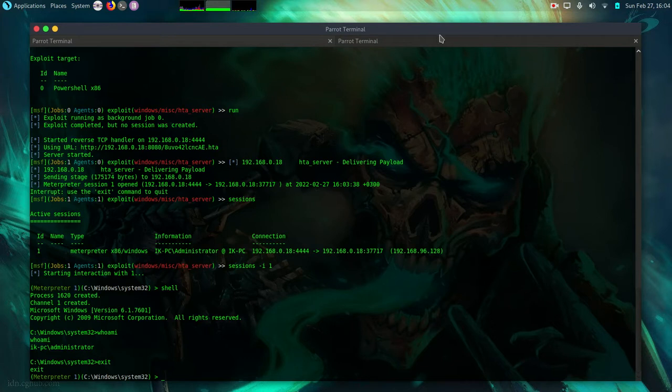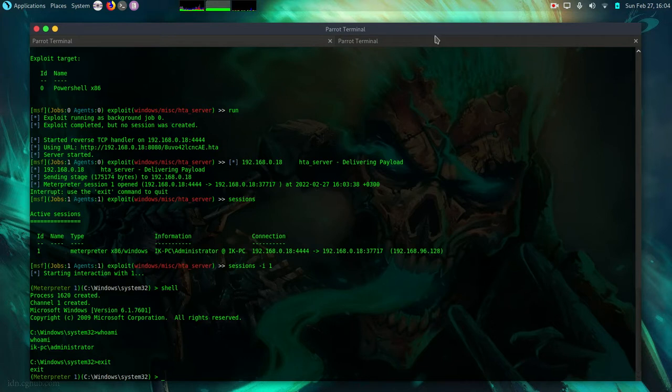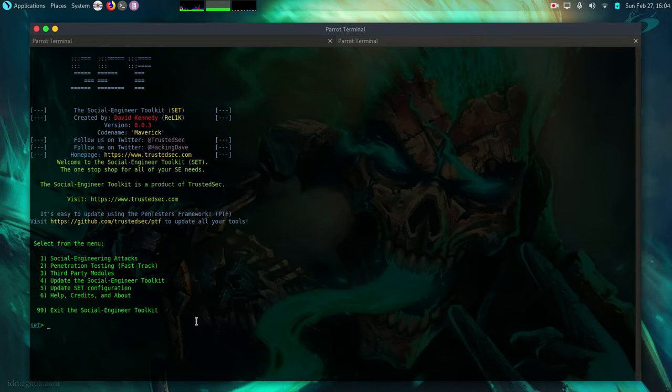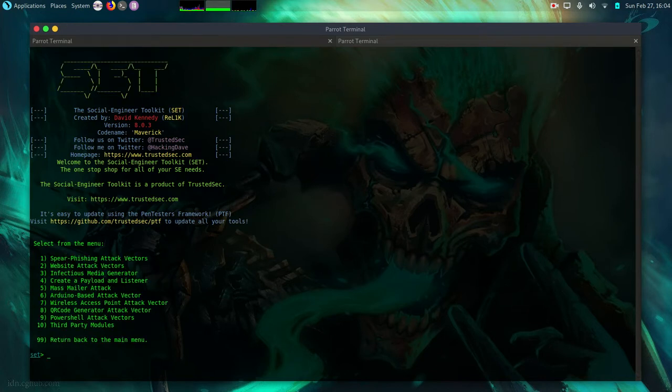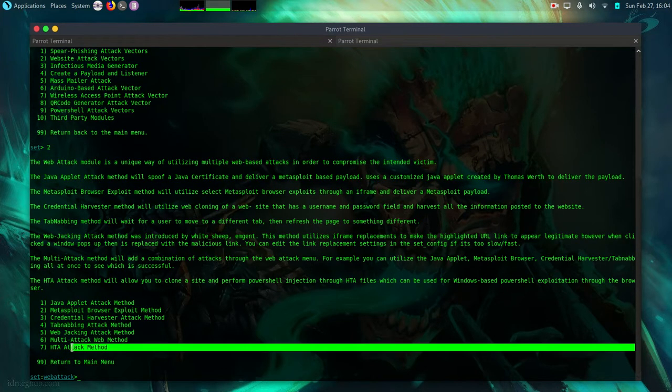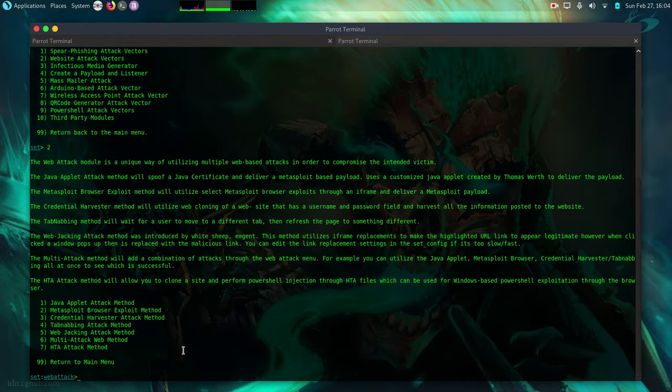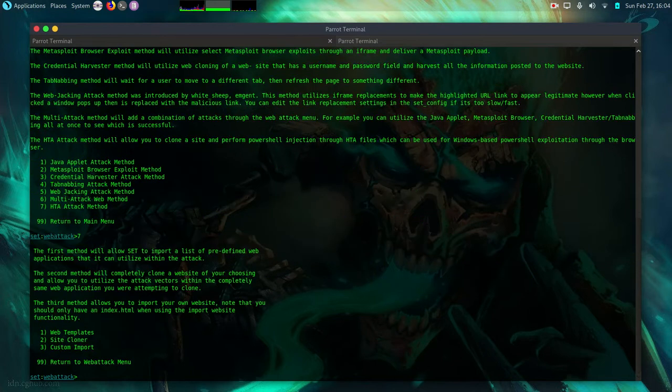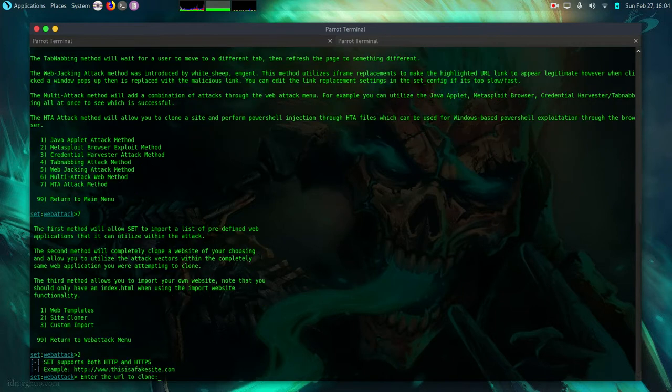Now the other one is using SET toolkit. So in set toolkit we are going to do social engineer attacks then website attack vectors then number seven the HTA attack method. So I'm going to do site cloner. I'm going to clone a site.